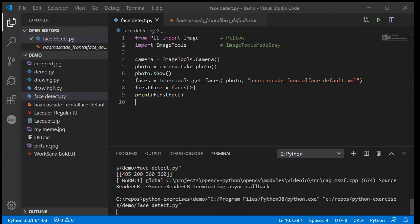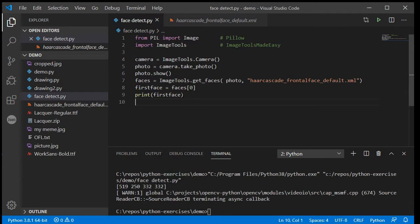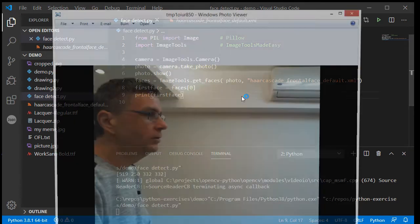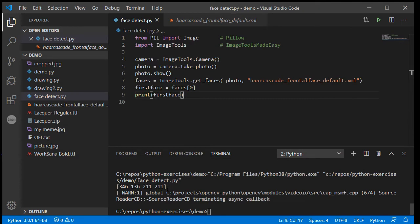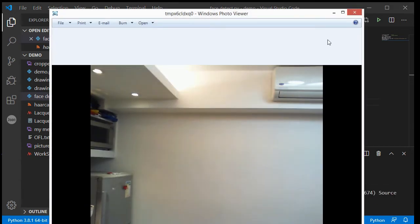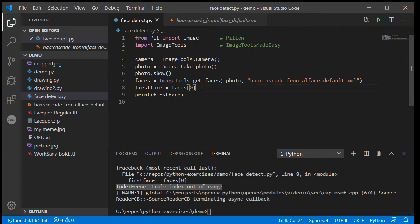The trouble is, if it doesn't recognize a face it will crash on line 8, because I've set it up to assume there will be a face. So if I step right back from the camera, we get a lovely photo of my kitchen and a 'tuple index out of range' IndexError — that means it has not seen a face in the photo.